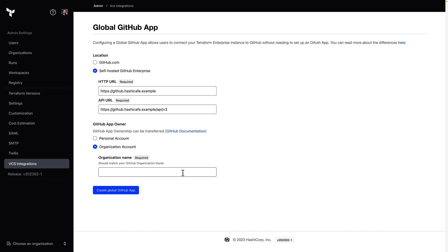We'll go ahead and enter the name of the GitHub organization that will own this installation and click Create Global GitHub app.